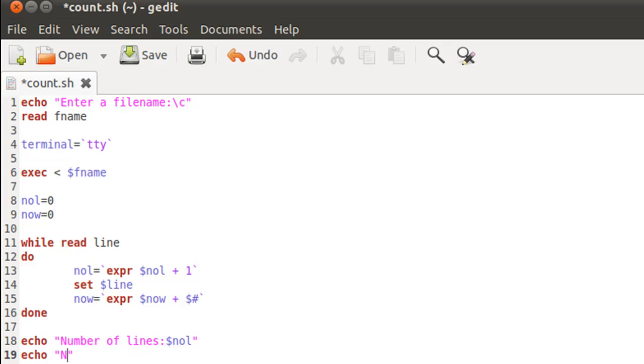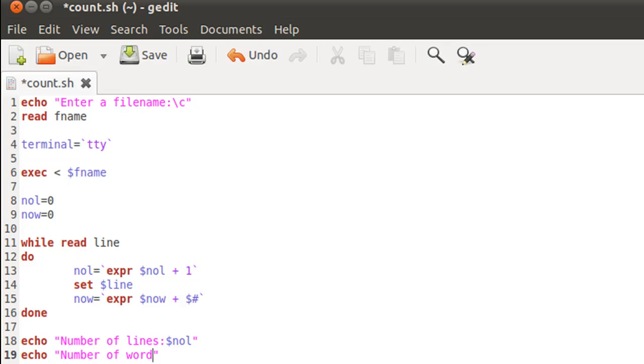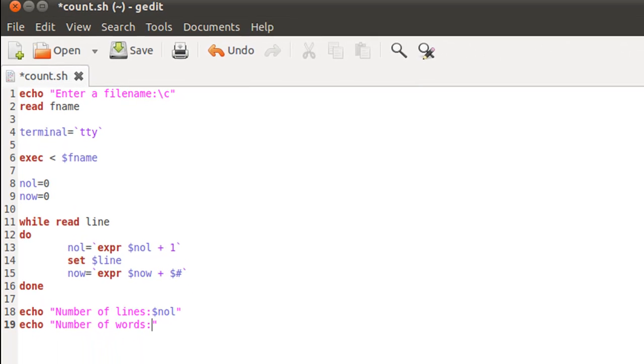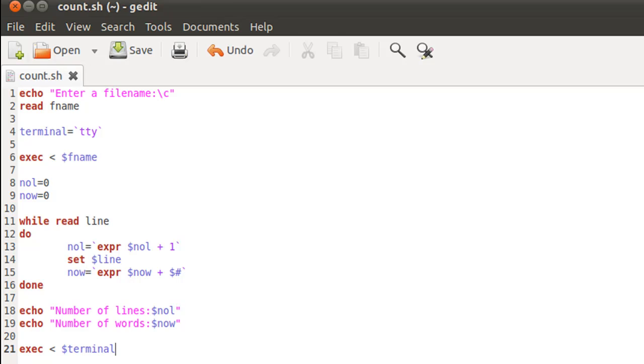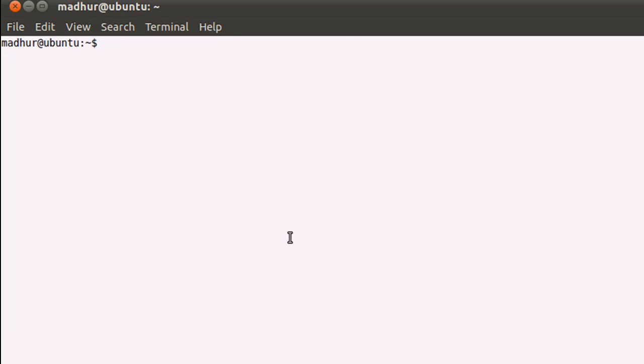And now we can change our input stream back to the keyboard. I'm going to do that by typing in exec space less-than symbol space dollar terminal, because terminal here holds my older terminal settings. I'll save the script file and I'll bring up my terminal.